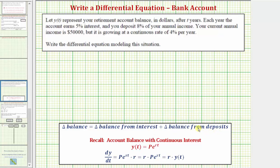Before we set this up, let's review the equation we use for continuous interest. If an account is paying continuous interest, then the account balance Y of T equals P times E raised to the power of RT, where Y of T is the account balance after T years, P is the principal or starting amount, R is the continuous growth rate per year, and T is time in years.